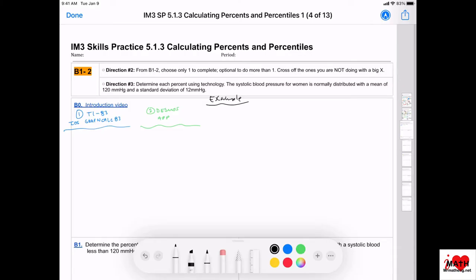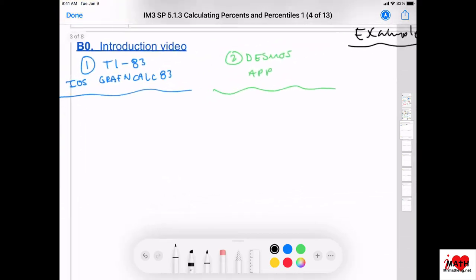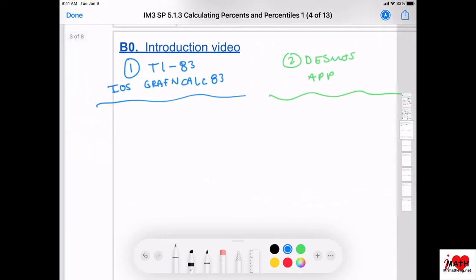This is the introductory video for B, skills practice 5.13. We're calculating percent and percentiles. I'm going to show you how to calculate this using technology. I'm going to write down the steps for a TI-83 calculator, and my Apple iOS or iPad app is called Graphing Calc 83. Let's get some directions down.